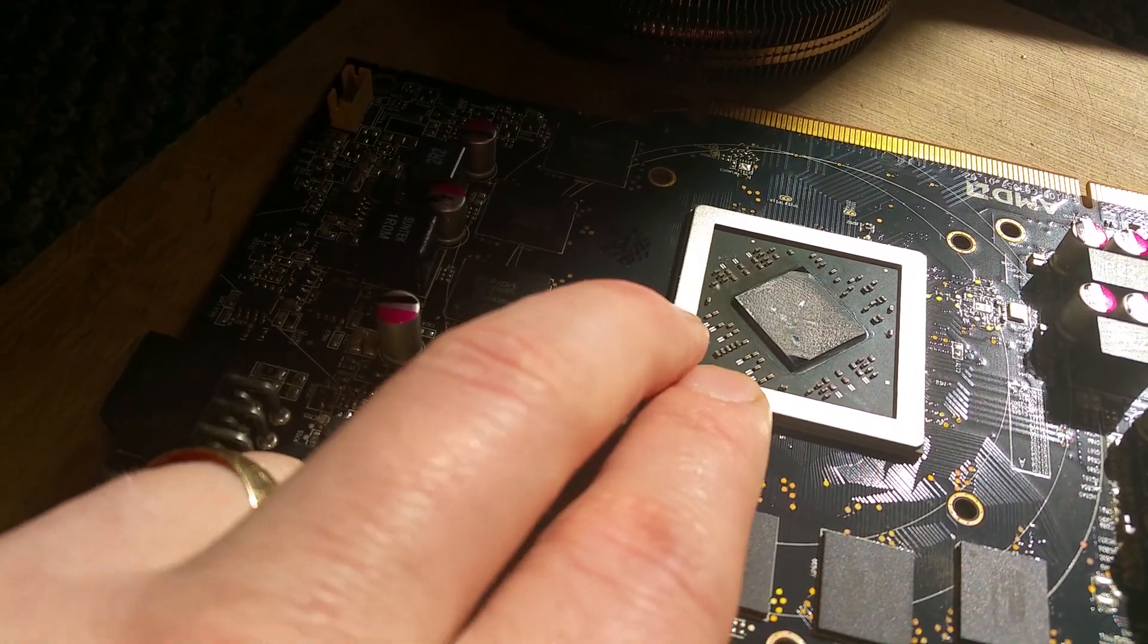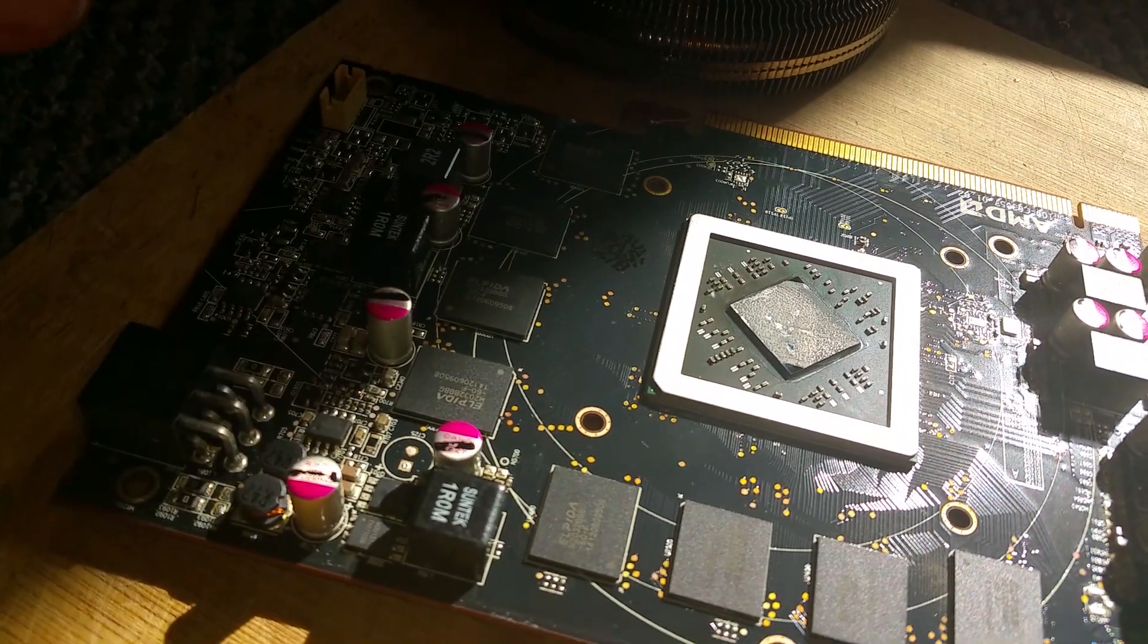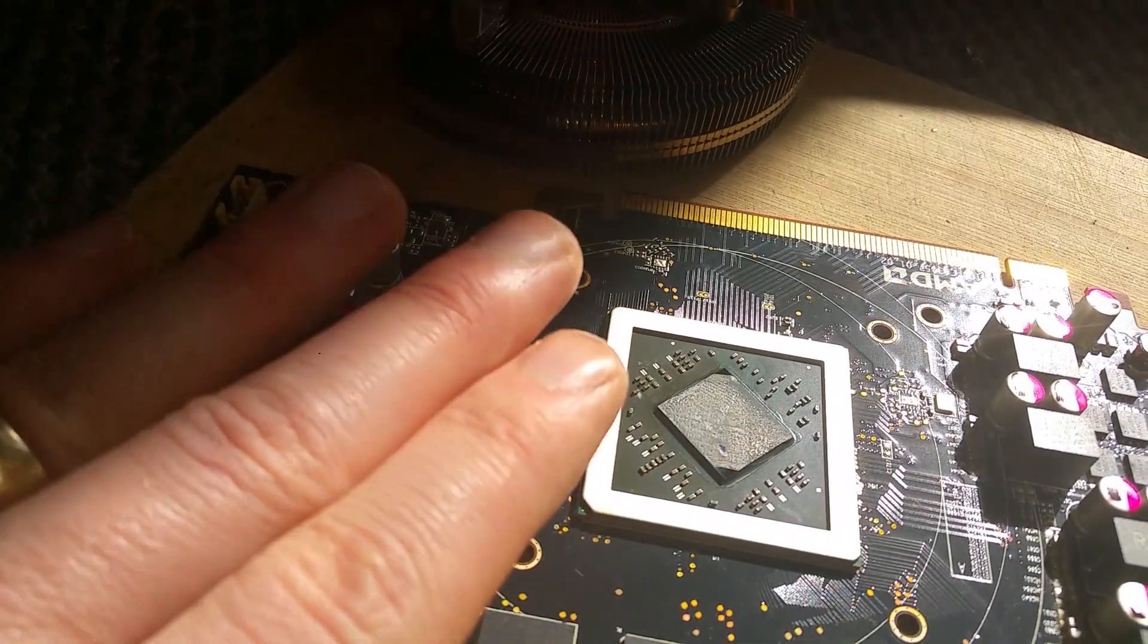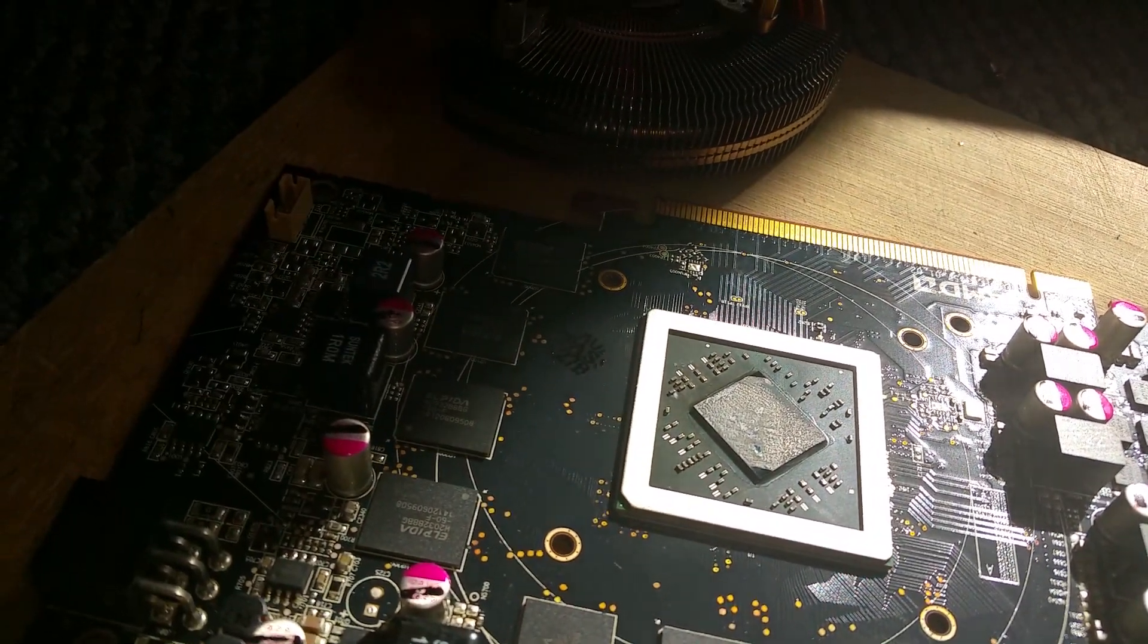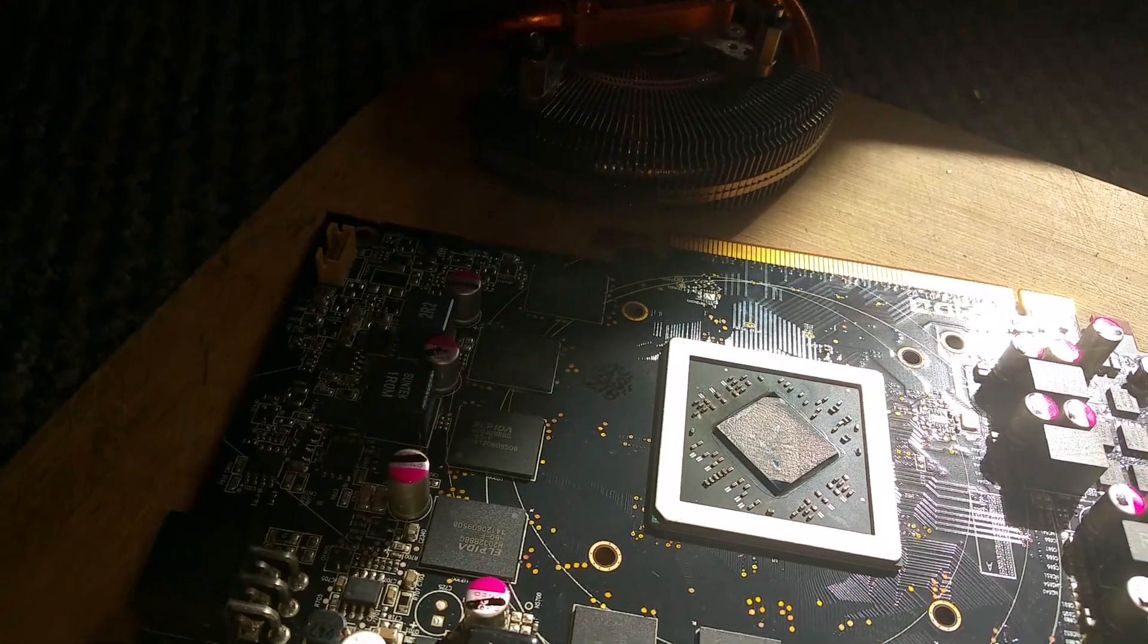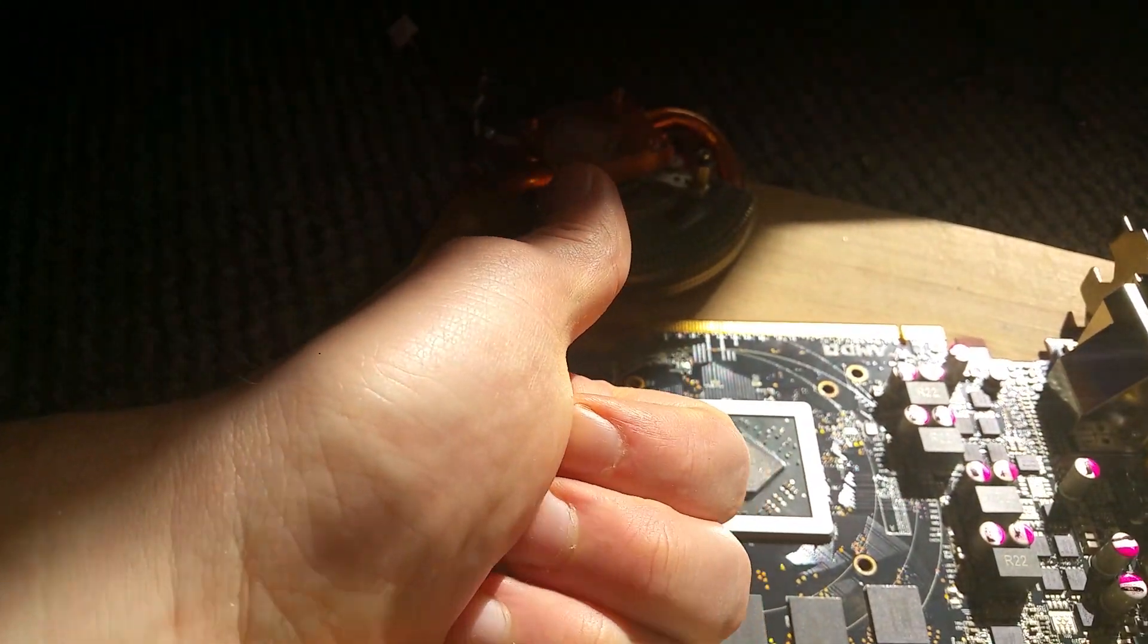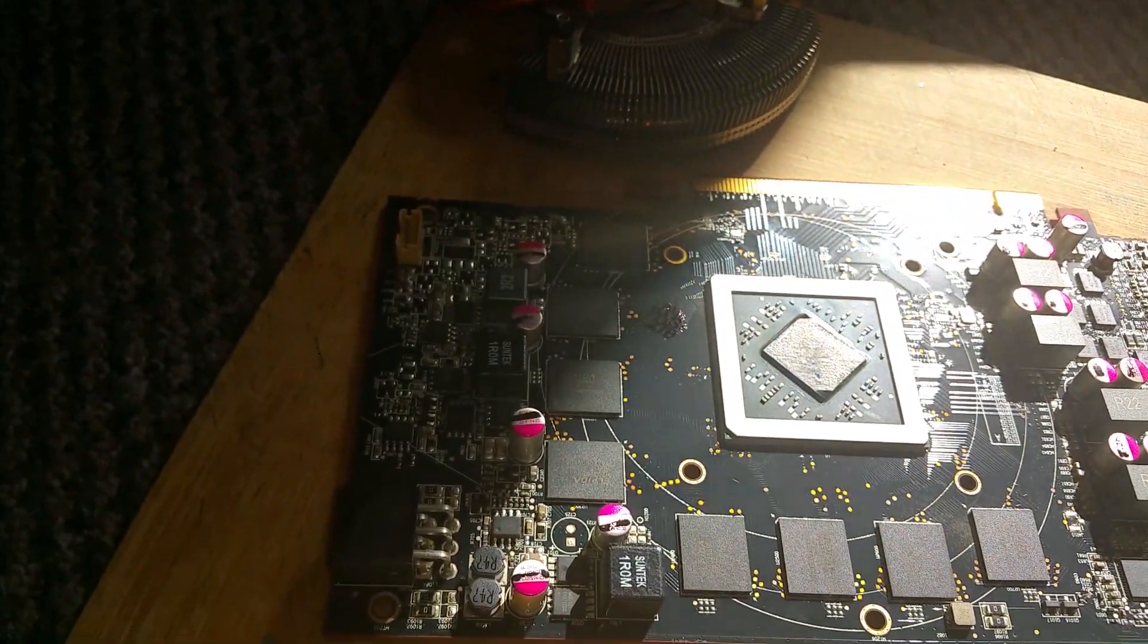Thermal paste on your GPU, when you're still using it on full load, will dry out, overheat, and kill your card. Remember, replace this thermal paste. Click like and subscribe for more like this.